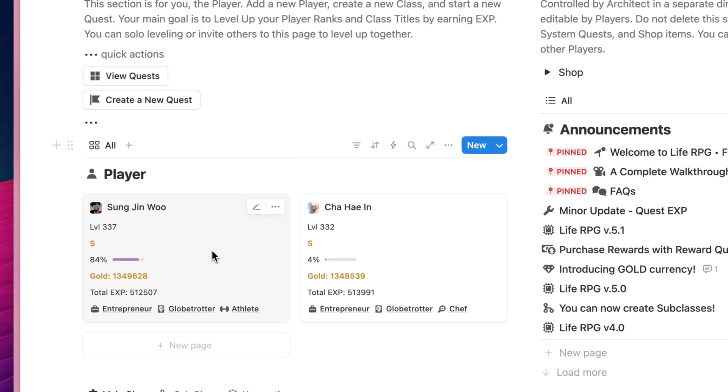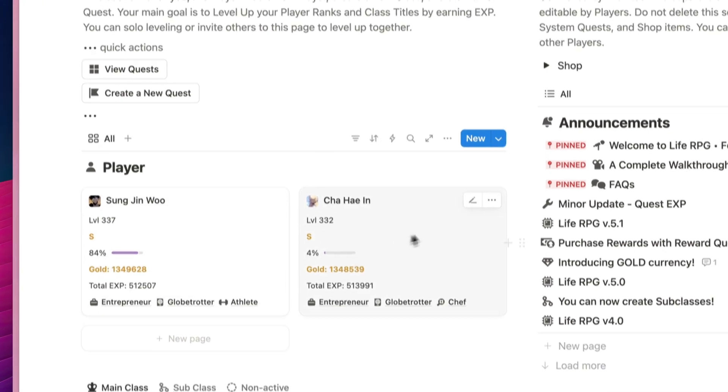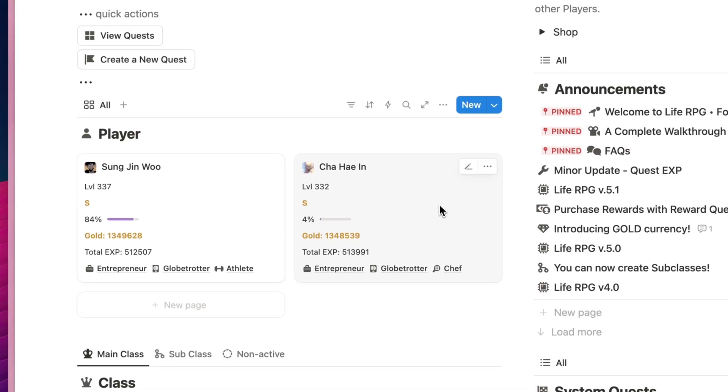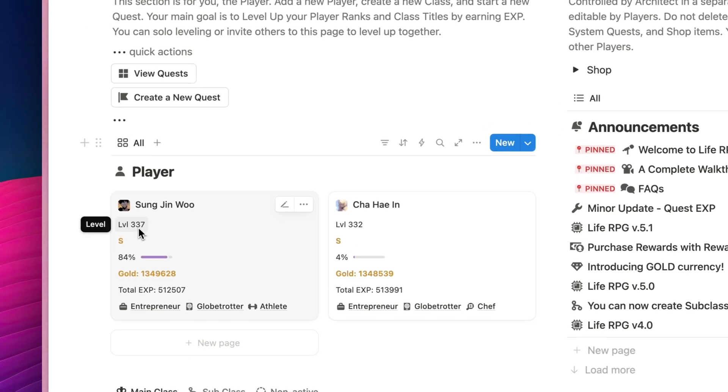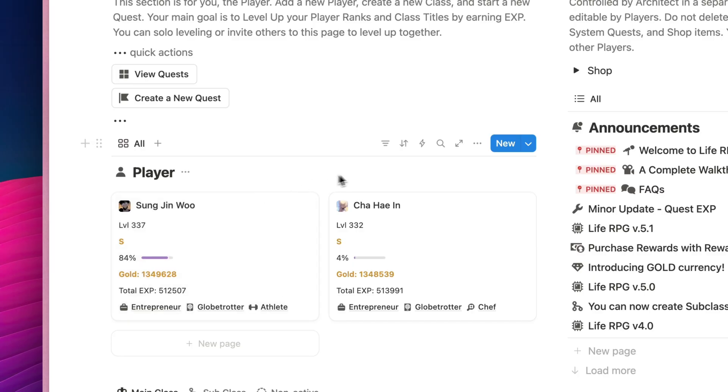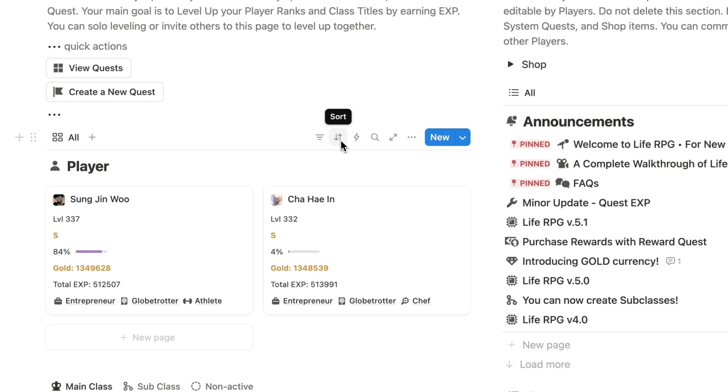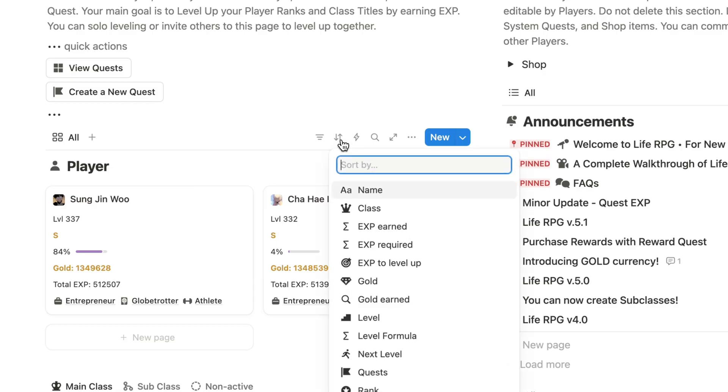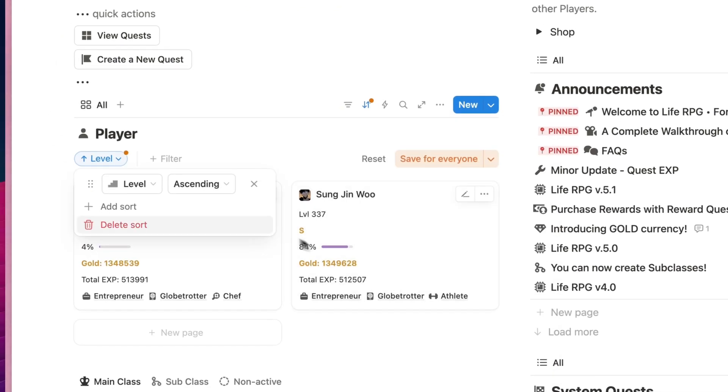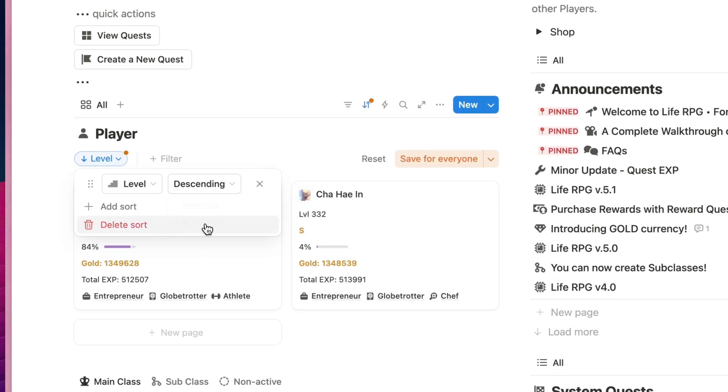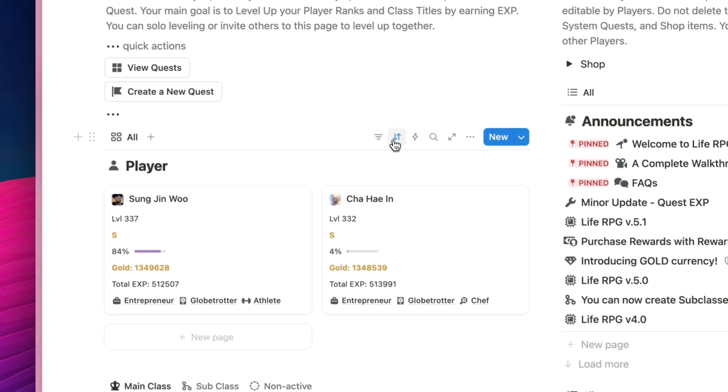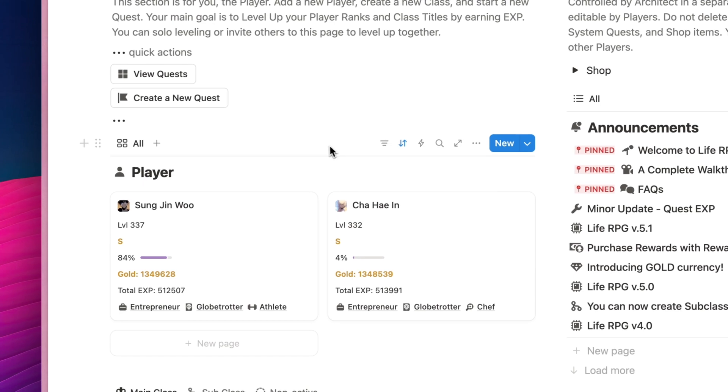So what we have here are two player pages. We have Sung Jingwu and also Chahi In. Now, you can leave these two pages as it is, or you can also sort them according to whatever you want. For example, let's say I want to sort them according to their level. So what I can do is click on the Sort icon over here. You need to actually hover for it to appear.